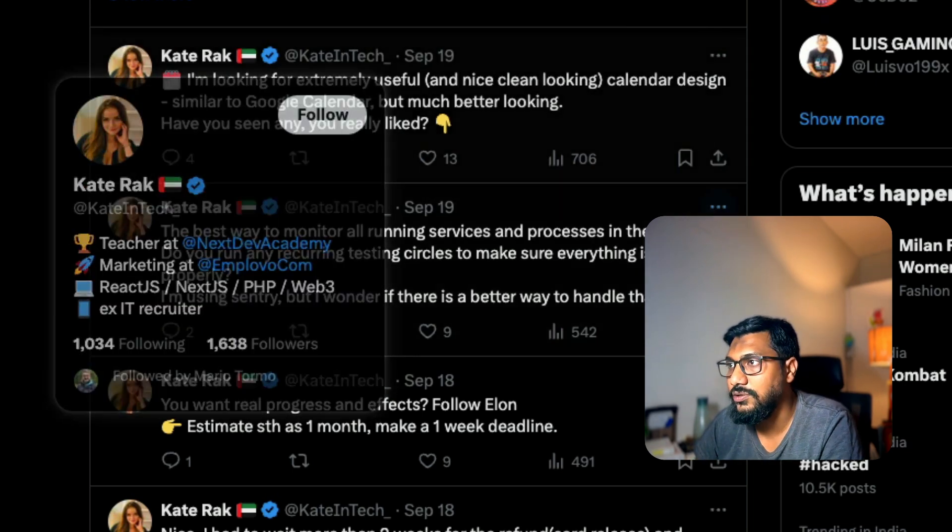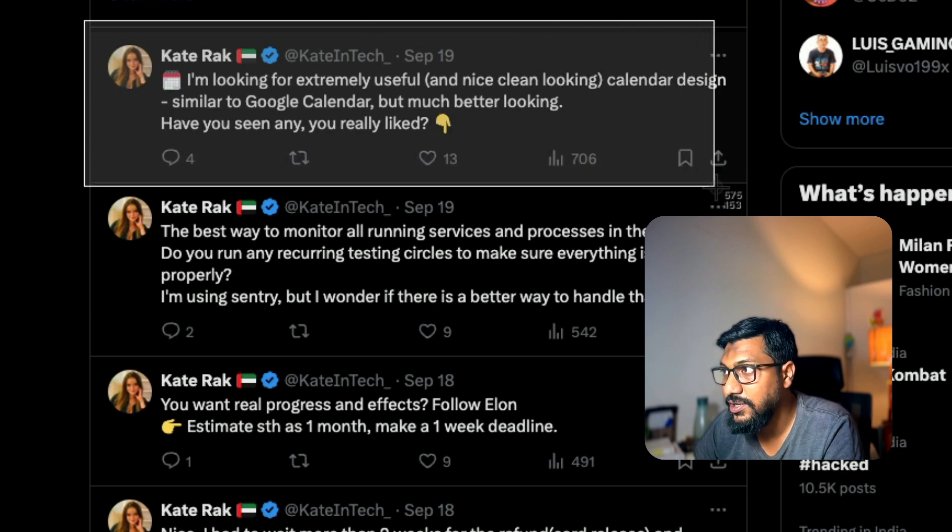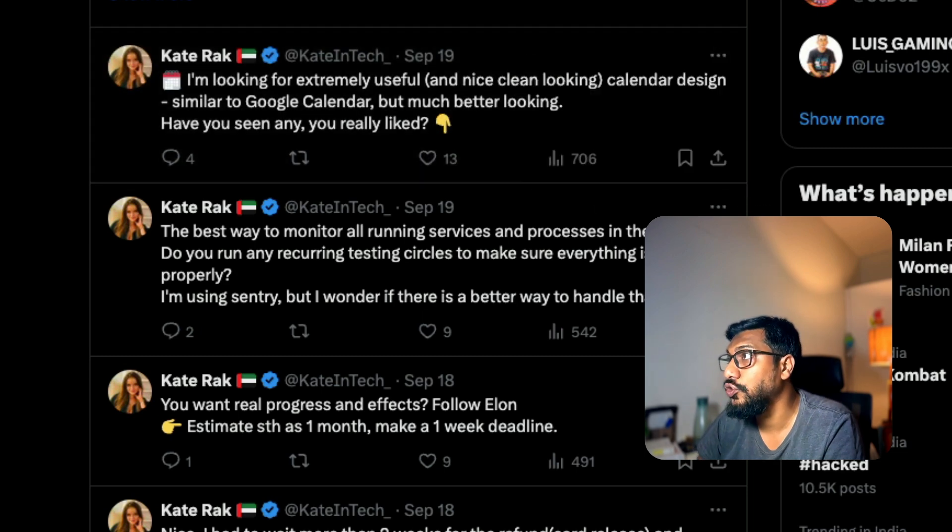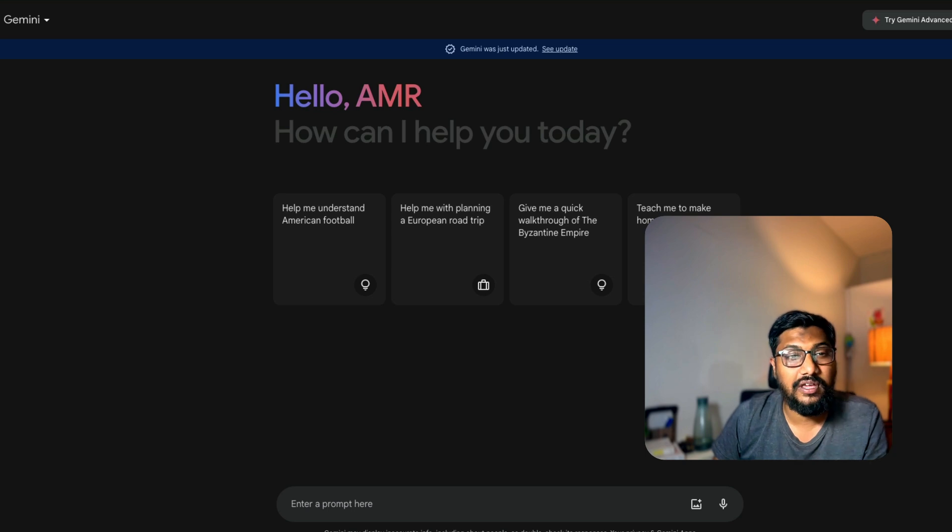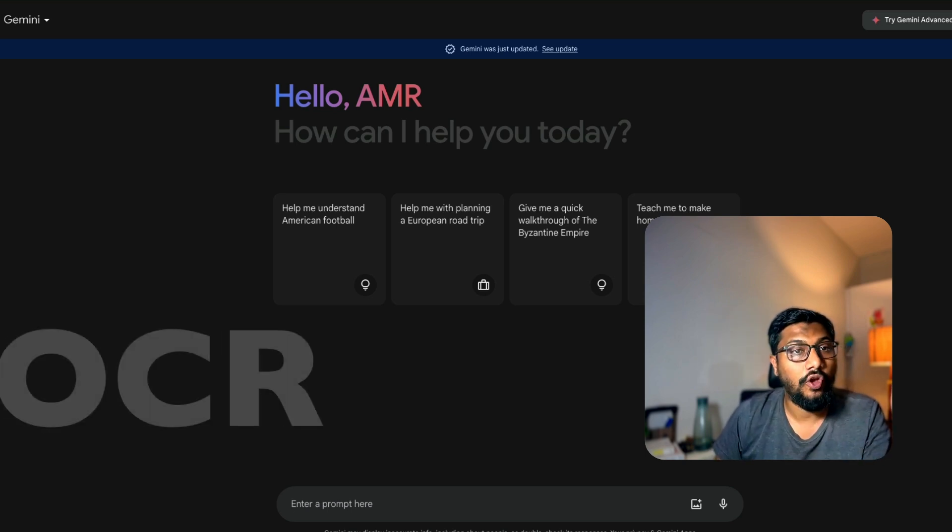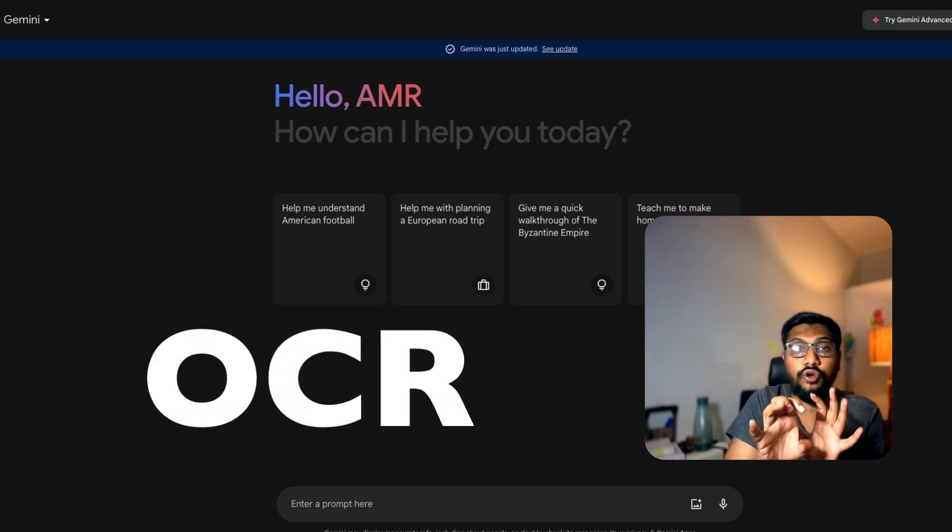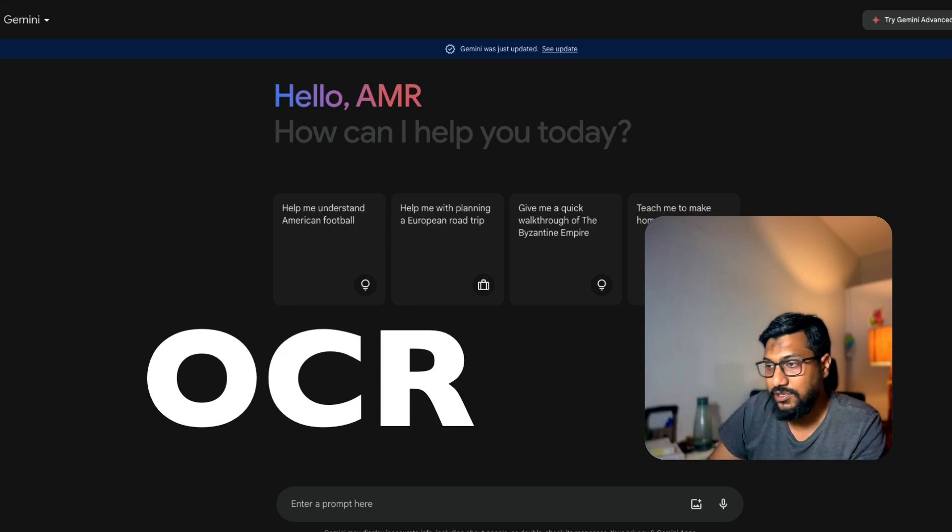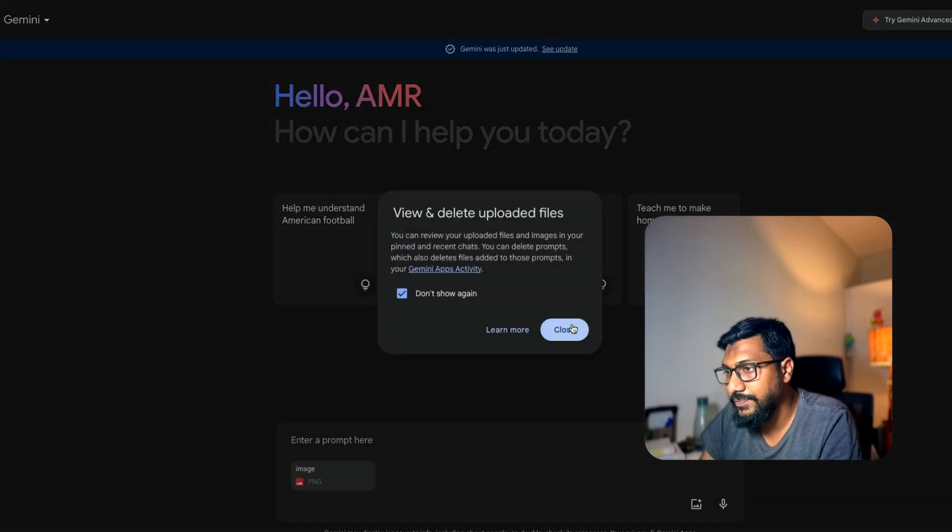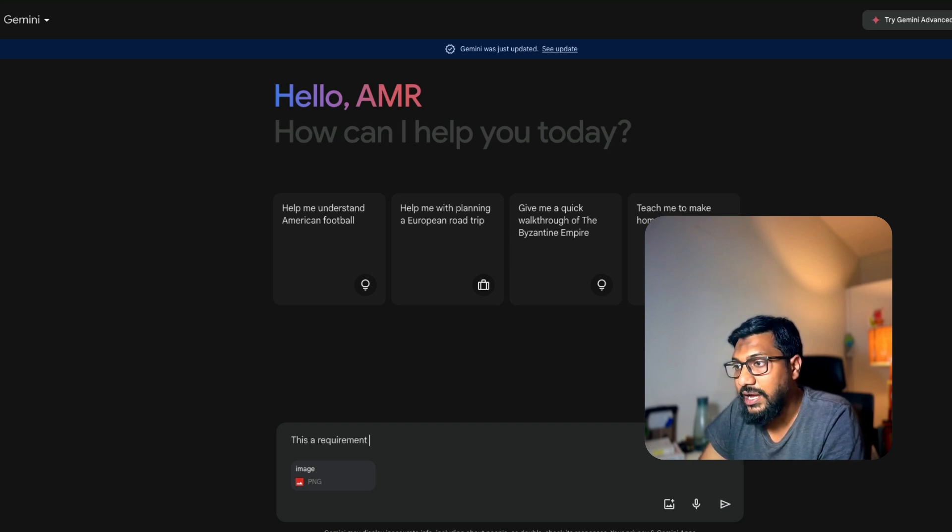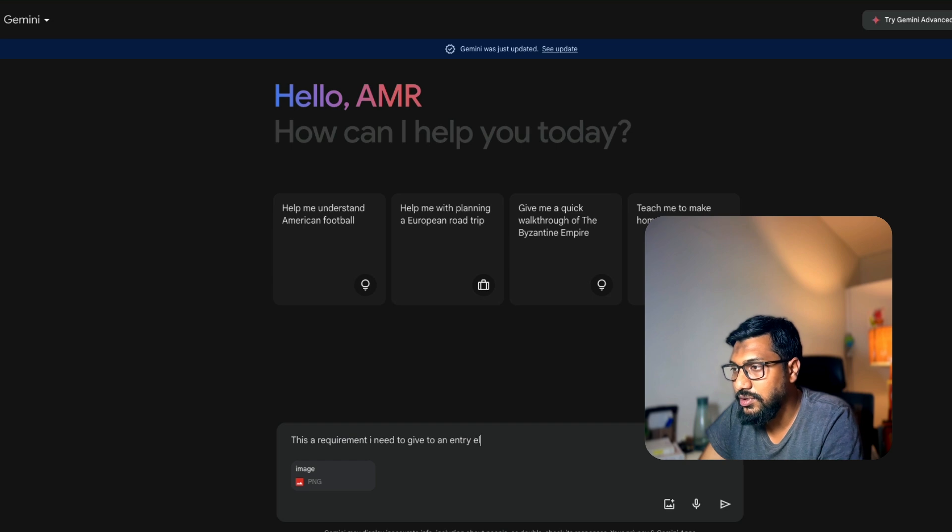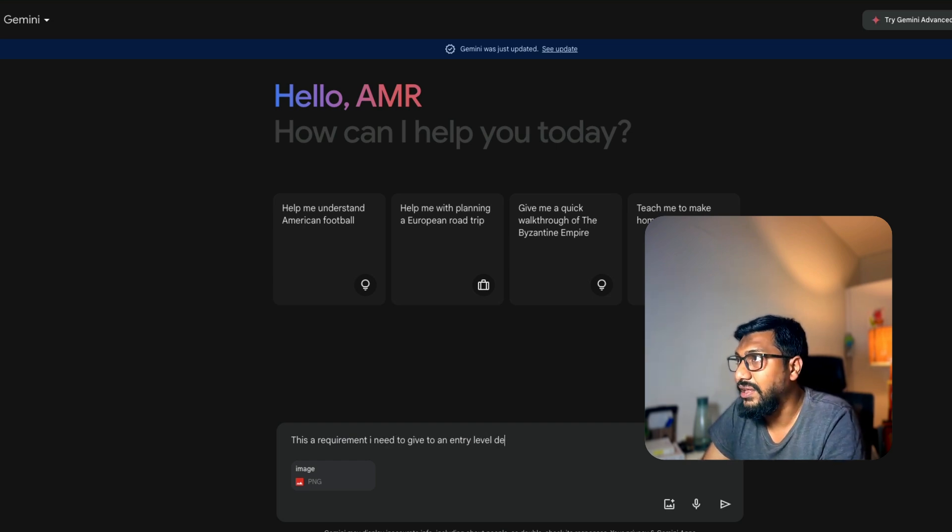This is some random person I found on the internet named K Track. I'm going to copy this and paste it in Google Gemini. One of the reasons I wanted to use Google Gemini in this particular case is because it's extremely good with OCR, optical character recognition. So I'm not even going to type this, I'm just going to paste it.